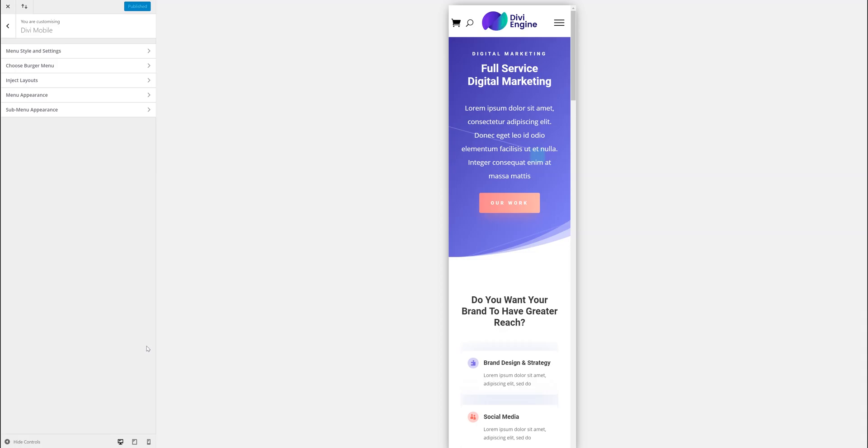Hi, Pete from Divi Engine. So today we're just going to be going through the third section which is Inject Layouts.